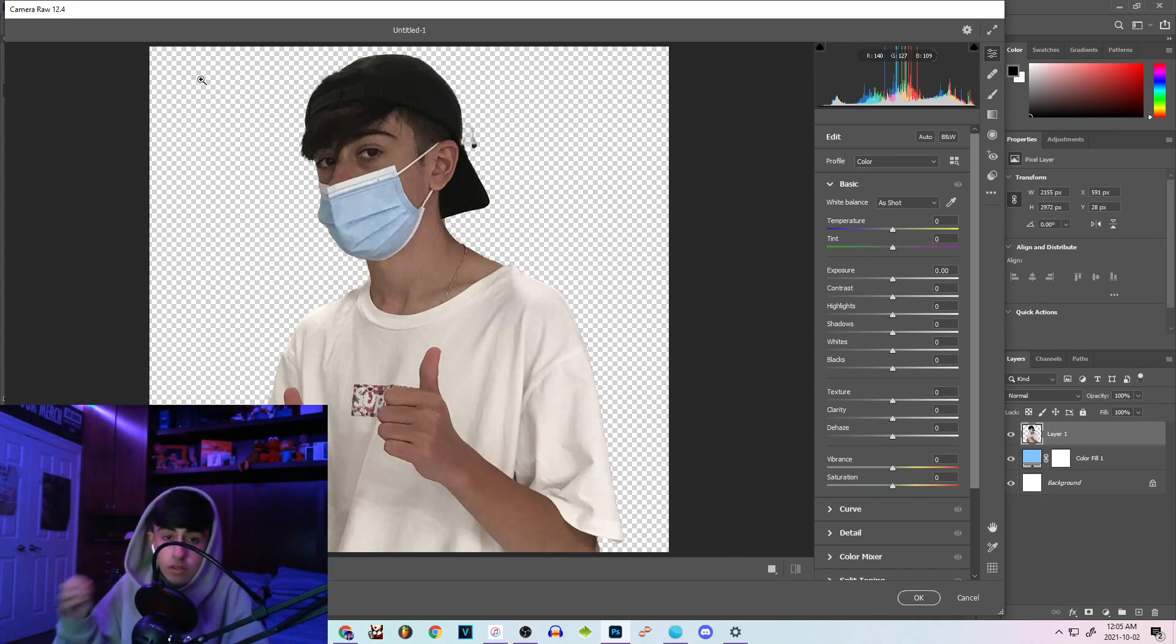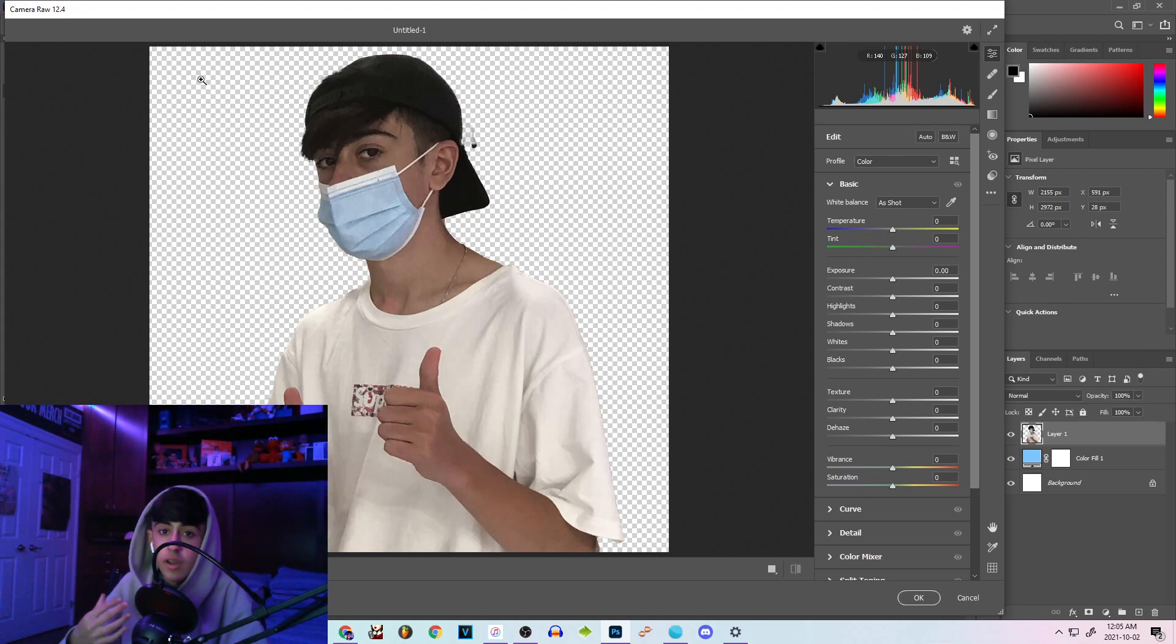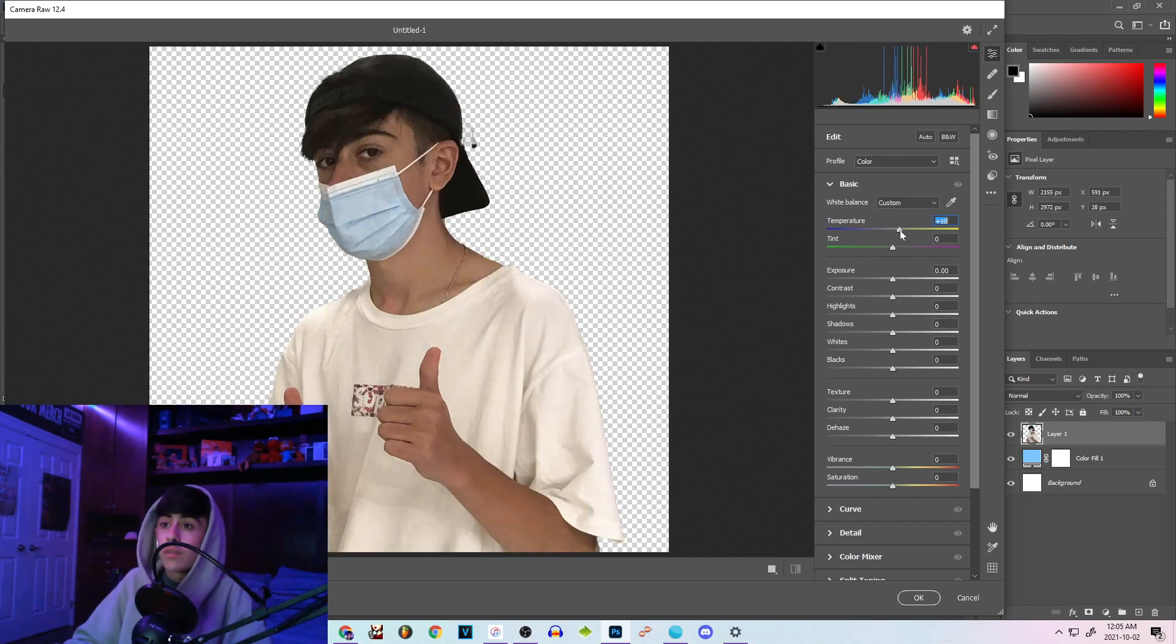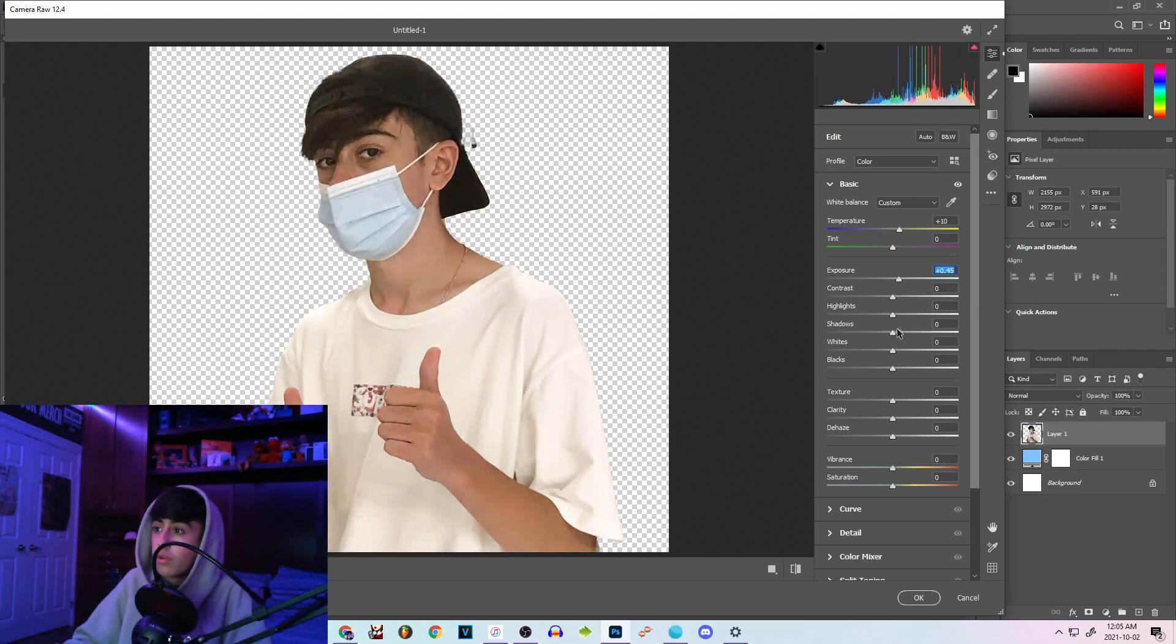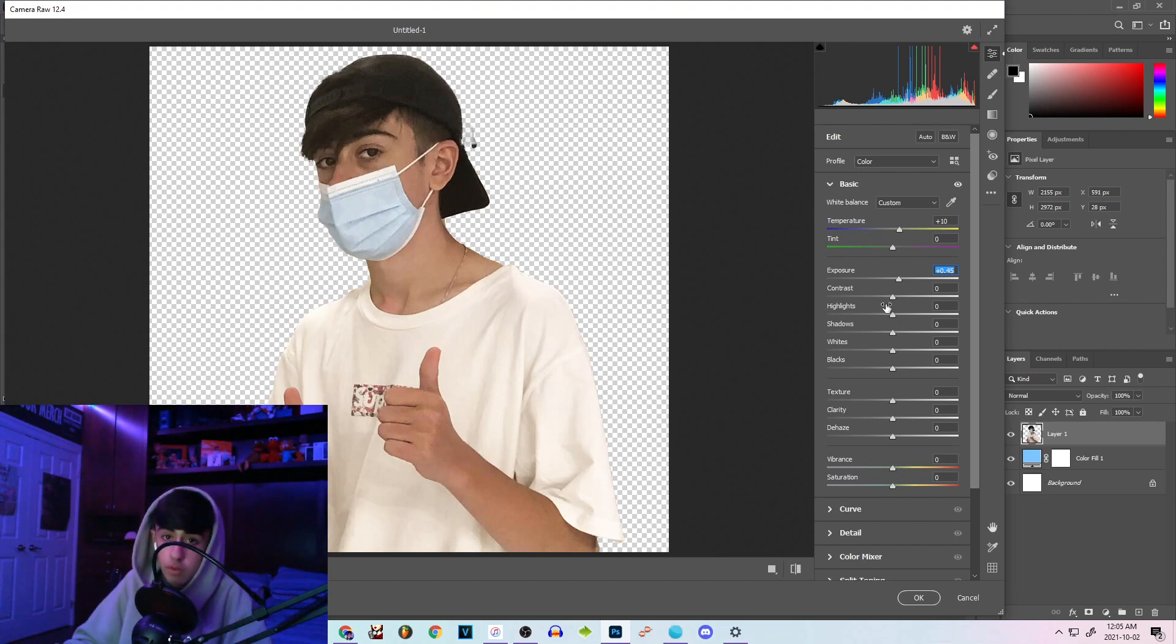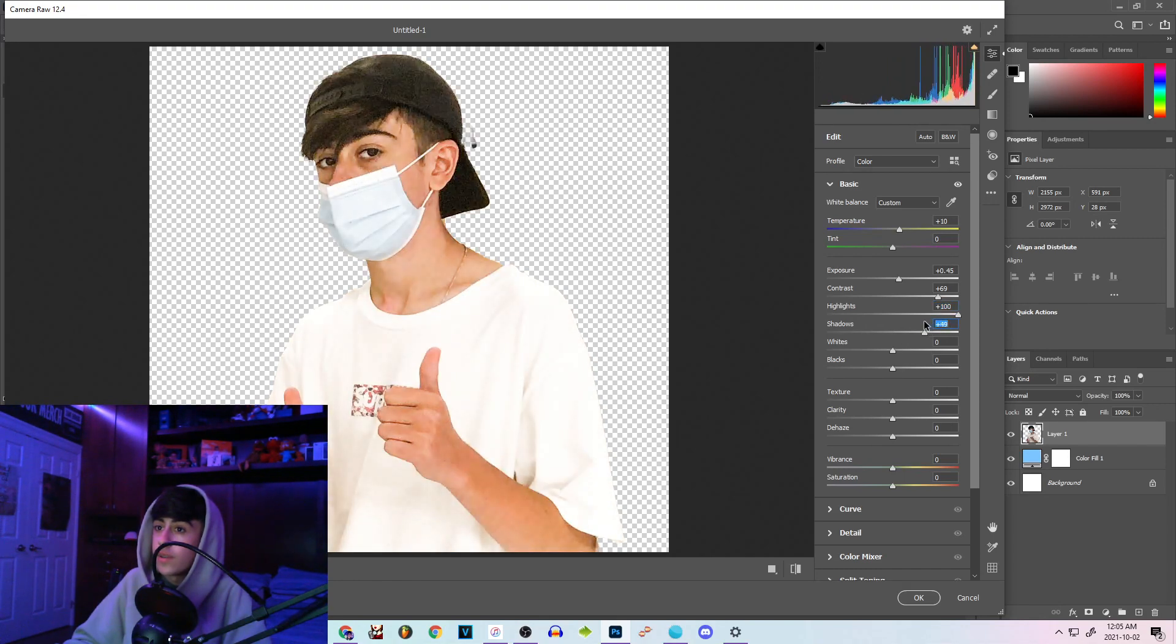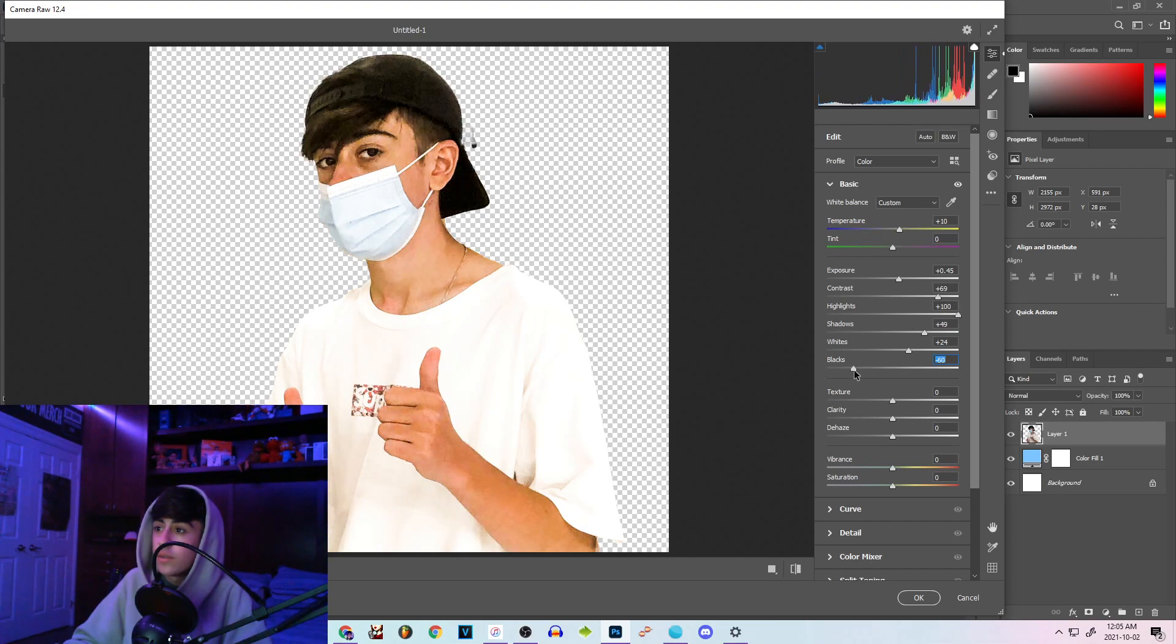Now there aren't specific settings to achieve this effect. You kind of just need to play around and go with your gut and decide what you think looks good. So what I normally like to do is since I want to bring out those warm skin colors I'll bring up the temperature by a little bit, I will play around with the exposure. I'm gonna bring that to 0.45. You guys can copy exactly what I do if you do like the end result. I like to bring up the contrast, bring up the highlights, bring up the shadows by a little bit, increase the whites by a little bit as well and bring down the blacks by a little bit too.